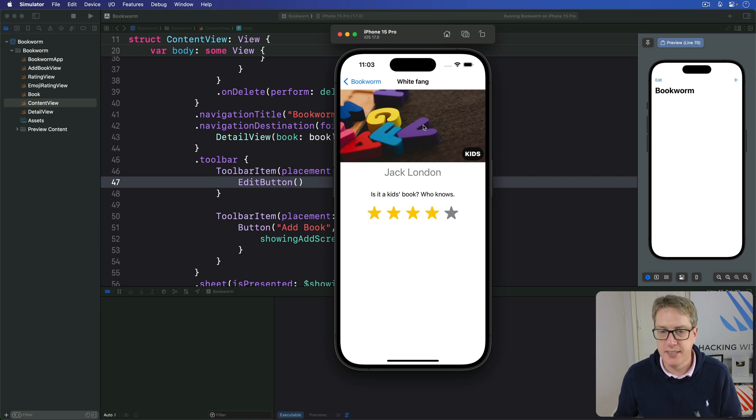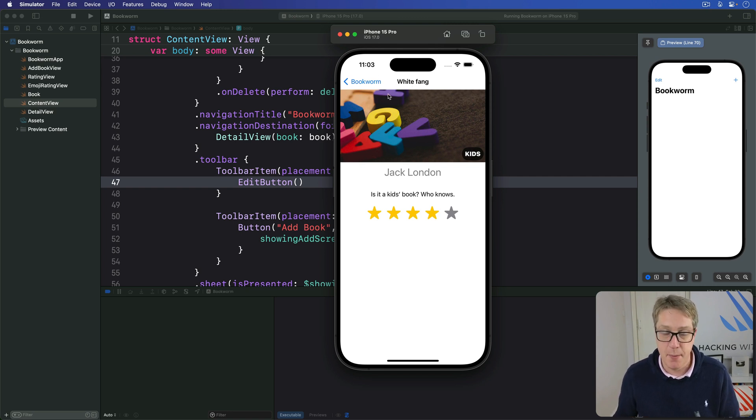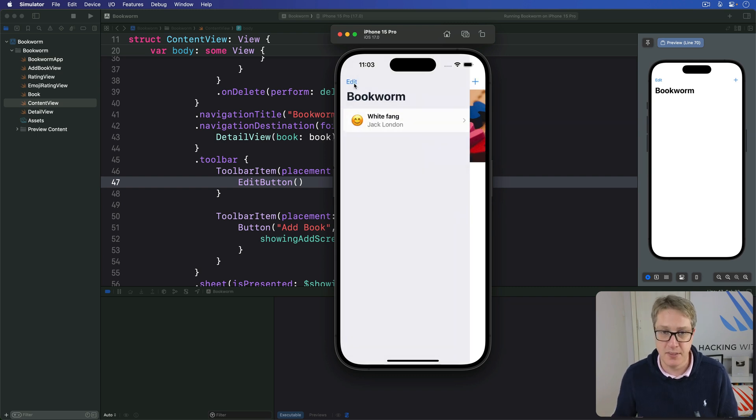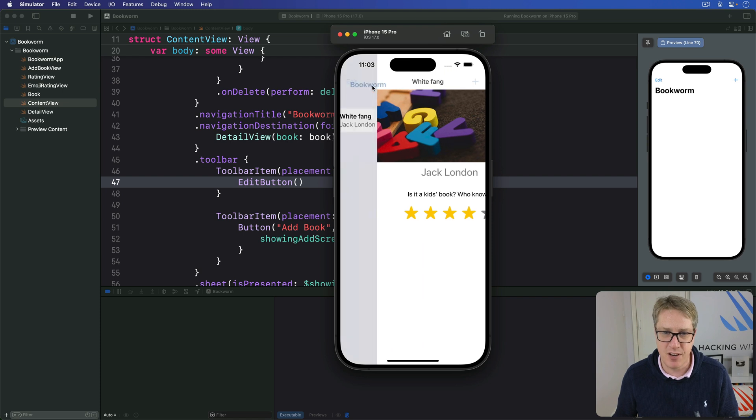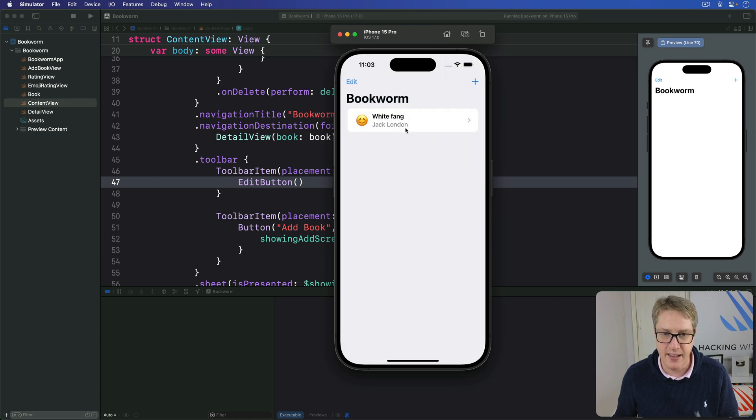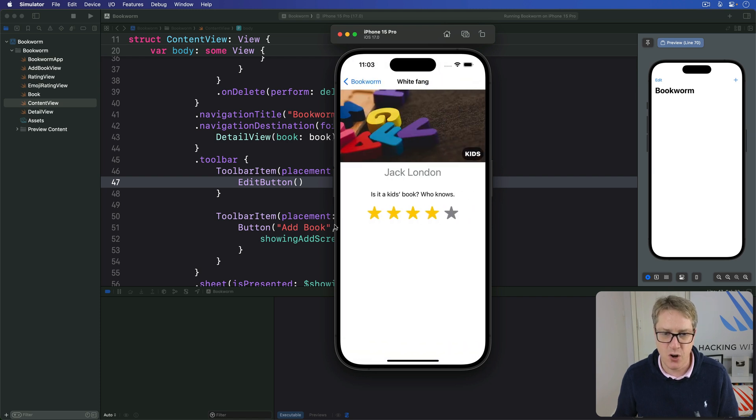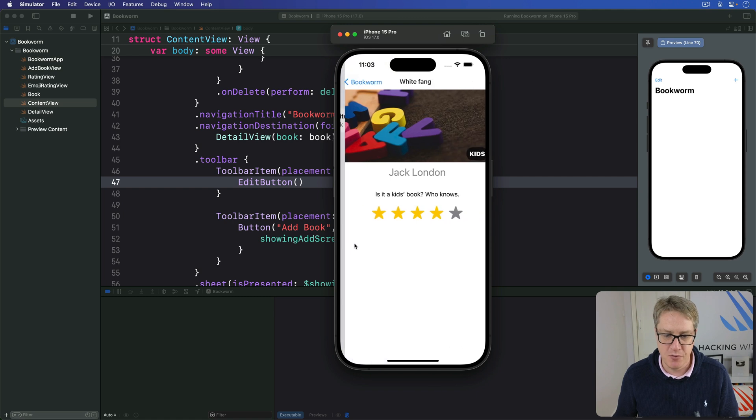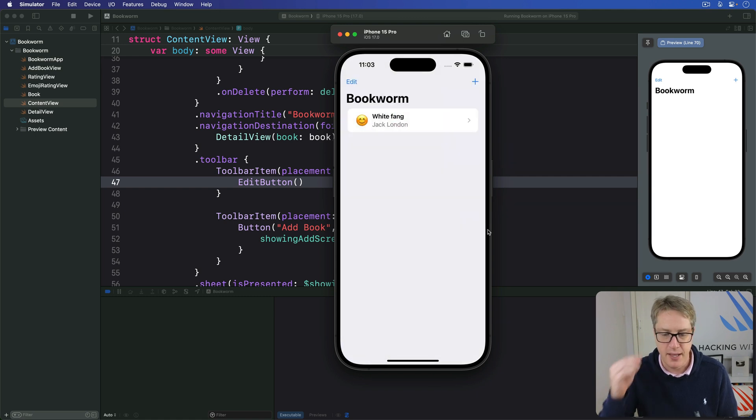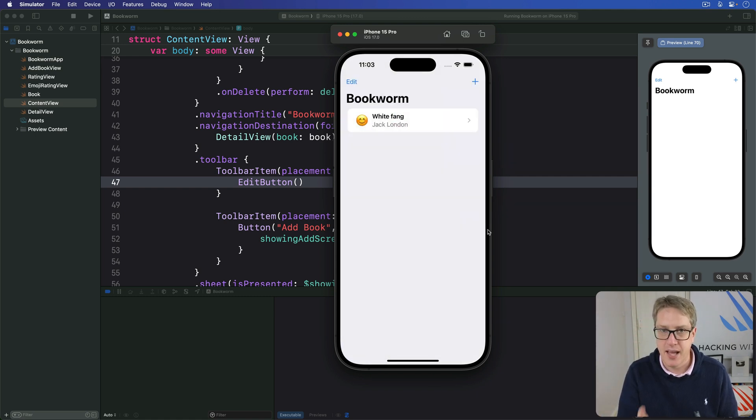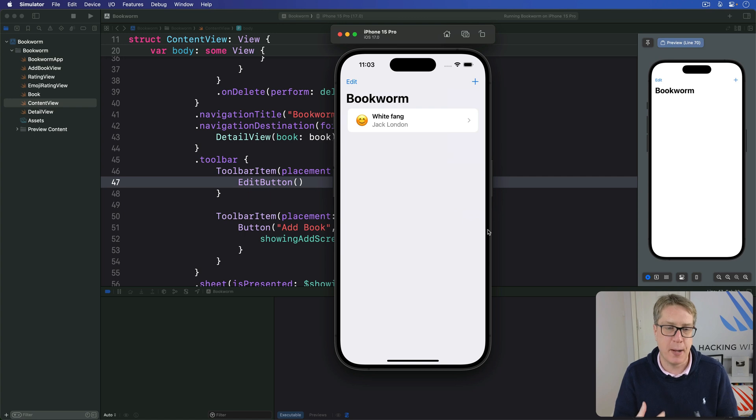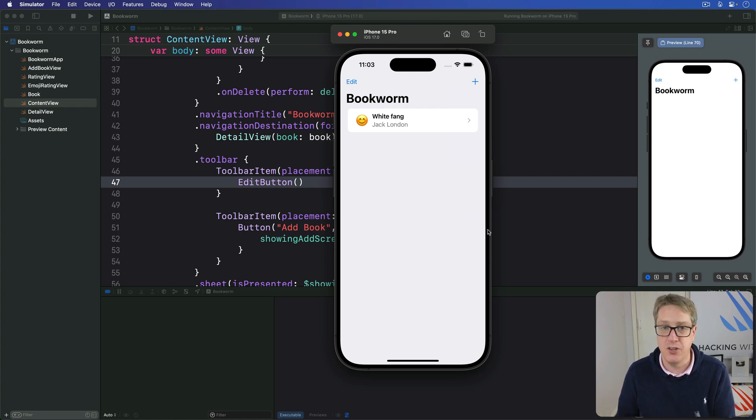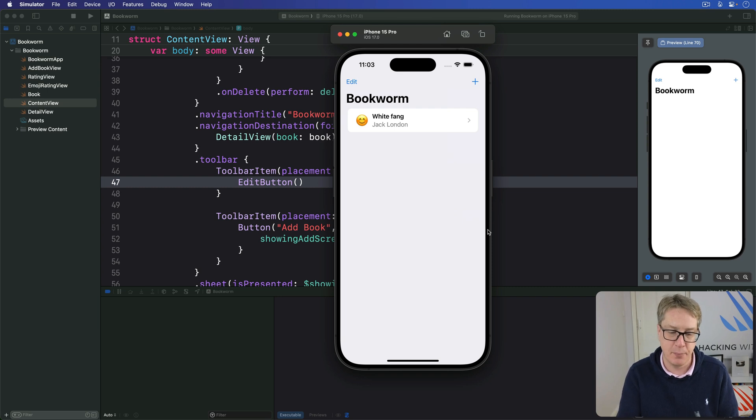You've also seen how the NavigationStack automatically provides this back button for us here, which takes us to the title bookworm. As you can see, it slides in and out very neatly, plus the whole interactive swipe where you can go back and forward freely with your thumb. However, sometimes you want to go back programmatically—we choose to go back via a button press in the UI rather than waiting for a back button being pressed.